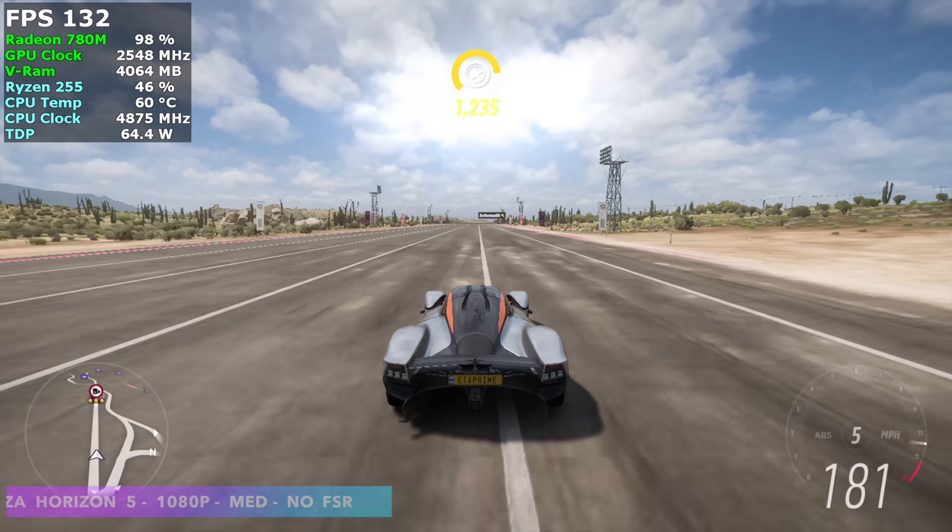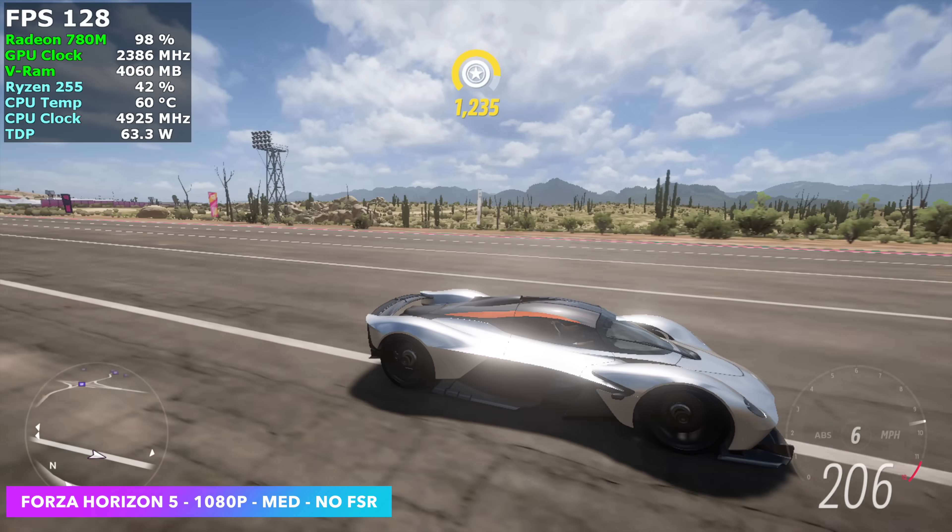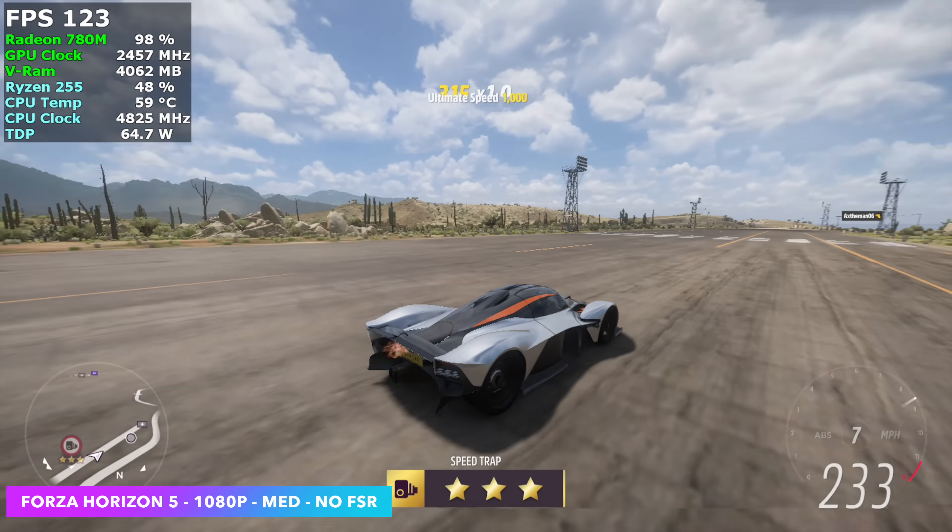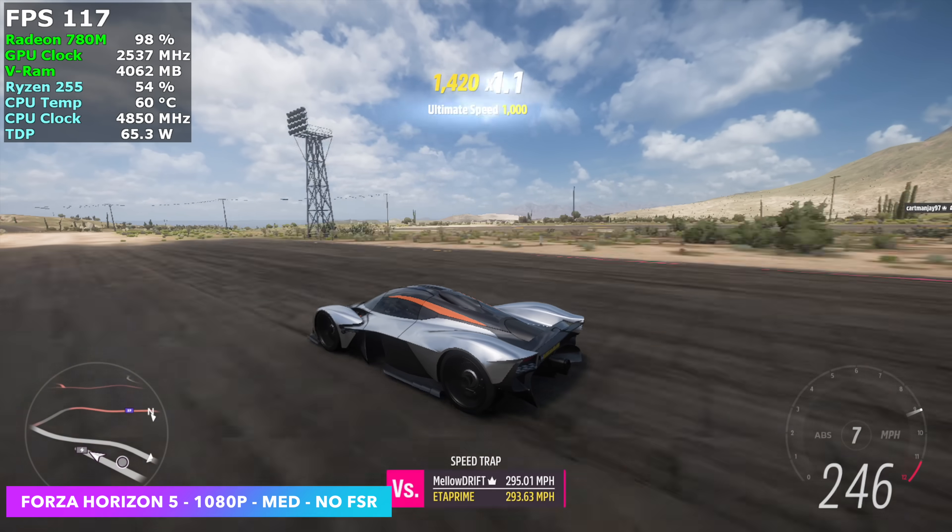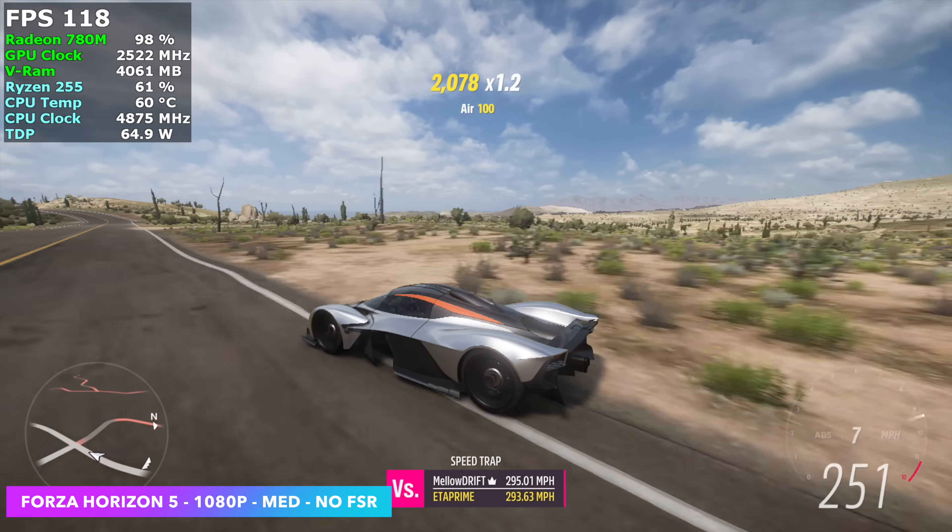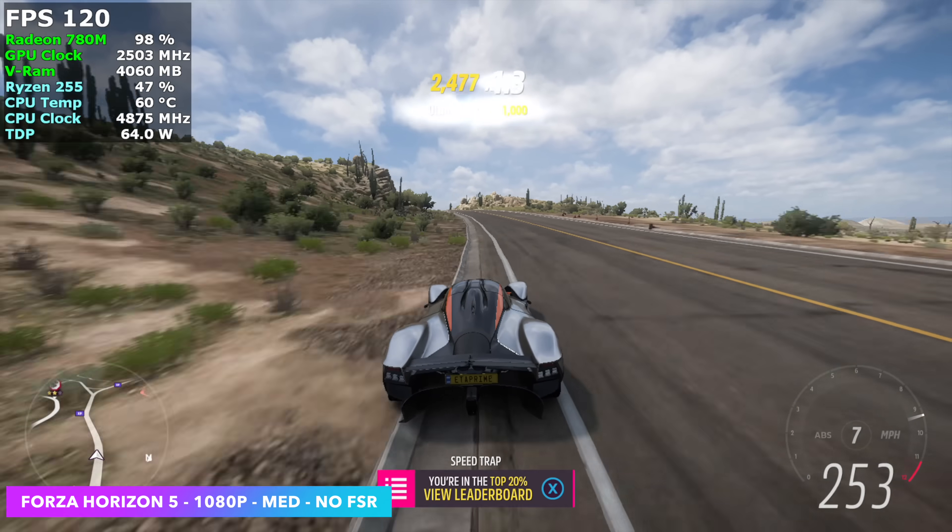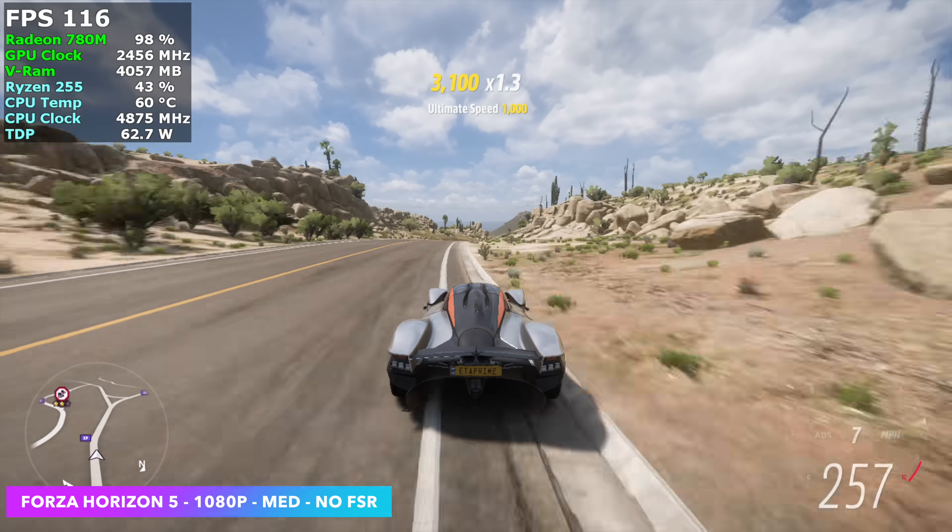Forza Horizon 5, 1080p, medium settings with no FSR. I knew it was going to work really well on this setup. We've tested this extensively on the 780M. The IGPU here is basically the same thing that we're seeing in the Ryzen Z1 Extreme.